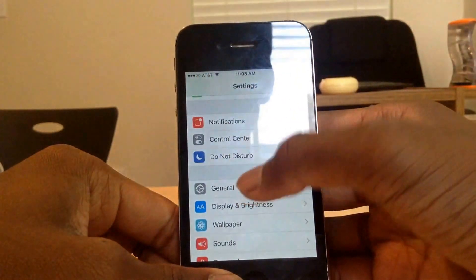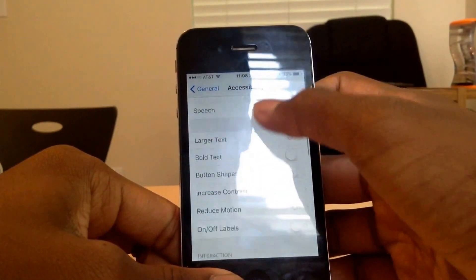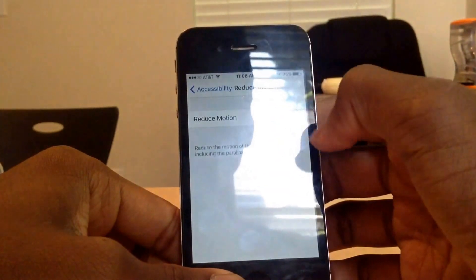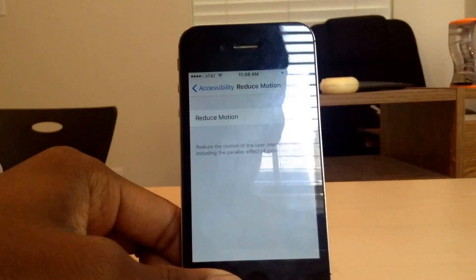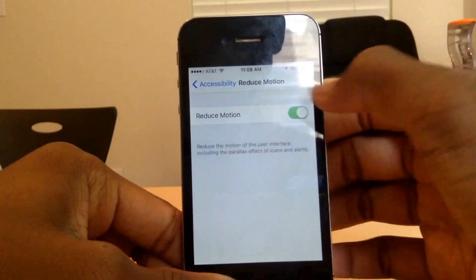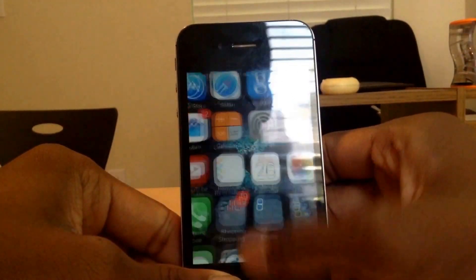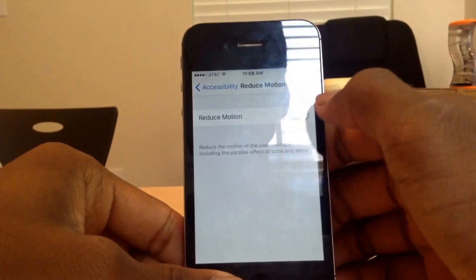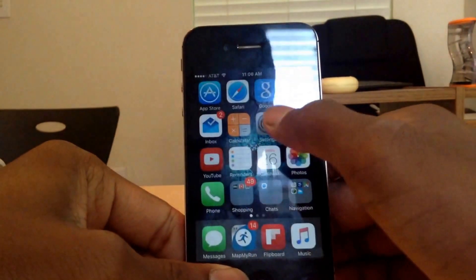Go to Accessibility, and go to Reduce Motion and turn that on. What this basically does is it removes the animation you get when you close or open an app and replaces it with a transparent effect.